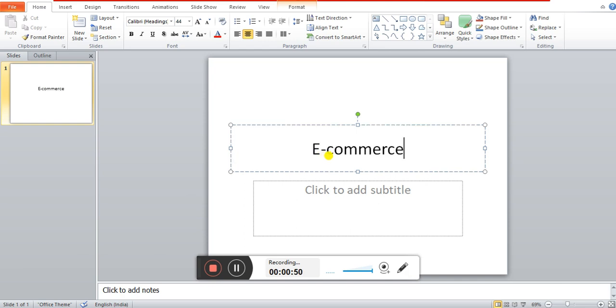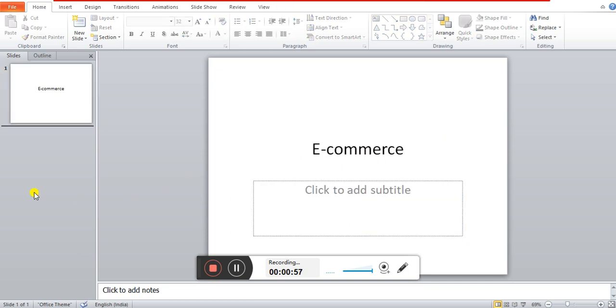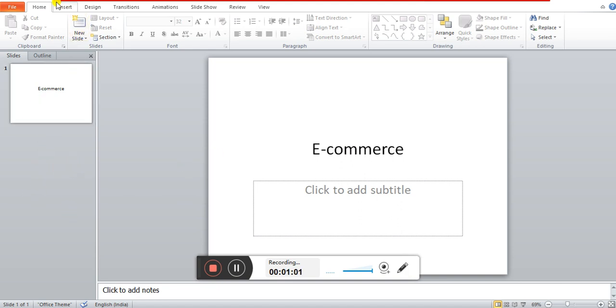We need to create e-commerce, we need to create a presentation with 5 slides. So we need to insert 5 slides. We need to insert 1 slide, we need to go to the next slide.